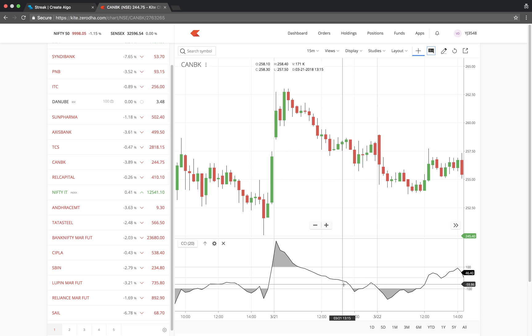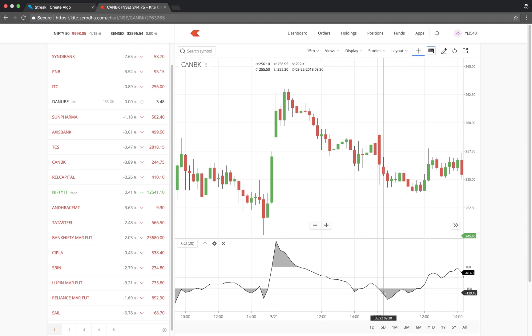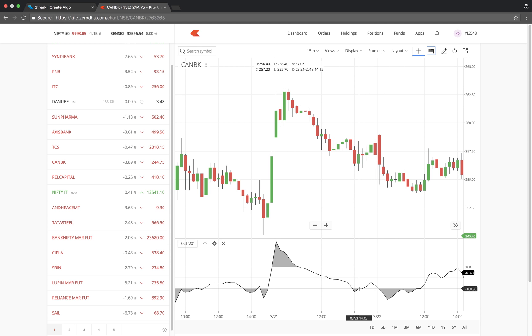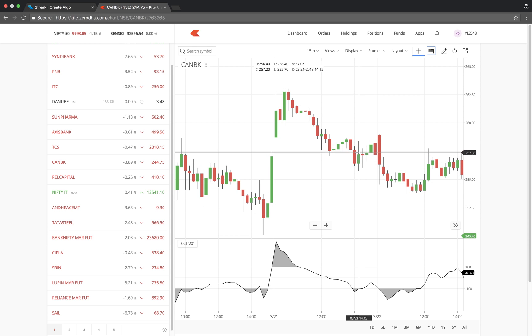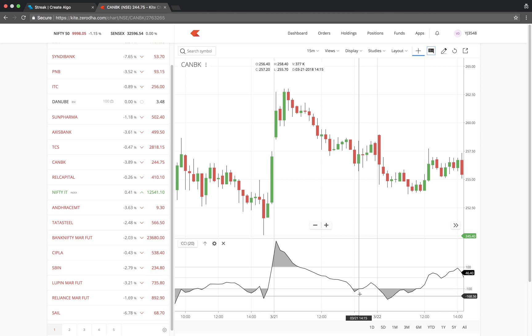When the CCI is below minus 100, it means the stock is in the oversold region. And we would want to buy when the stock breaks the oversold region and crosses above.